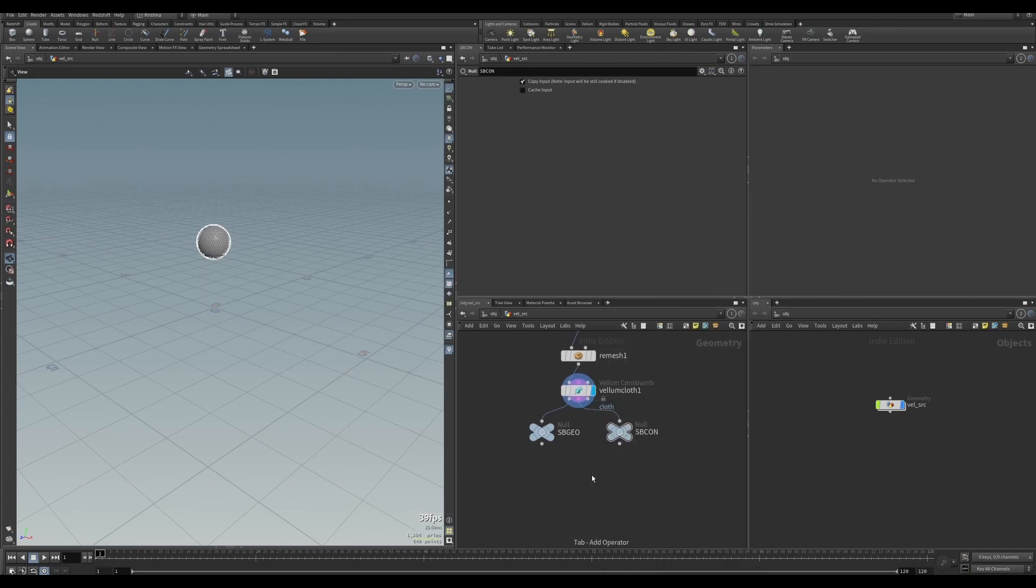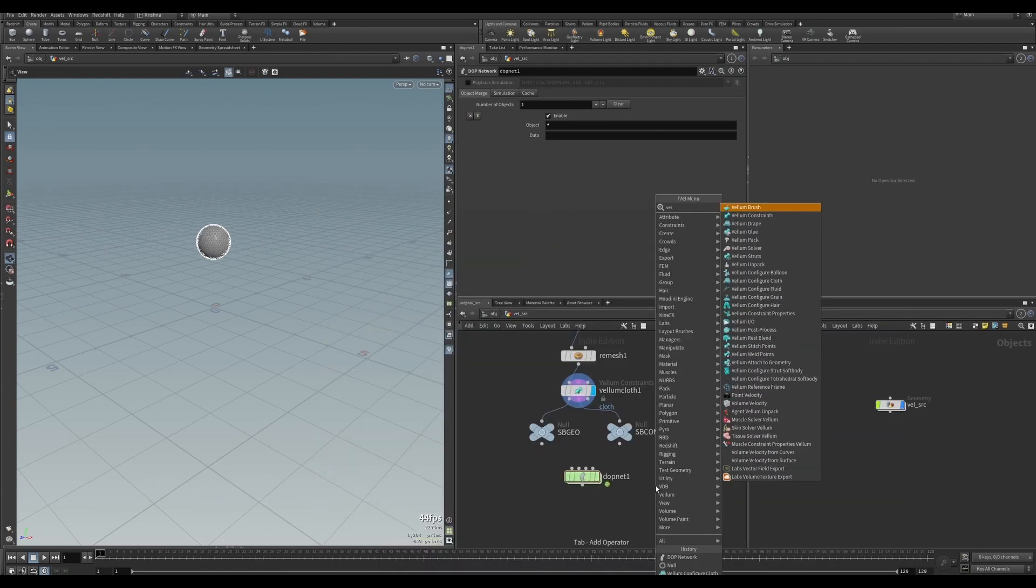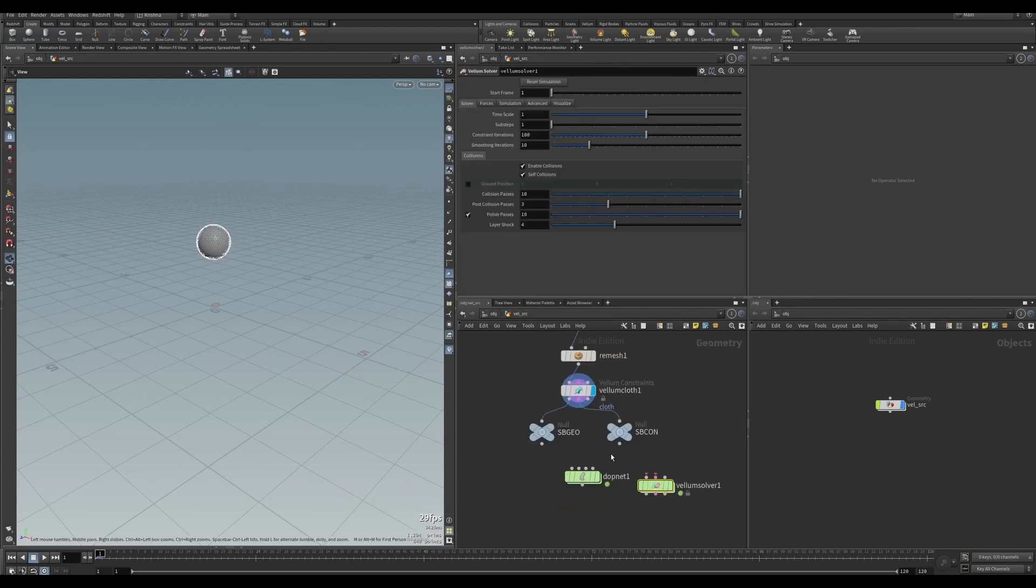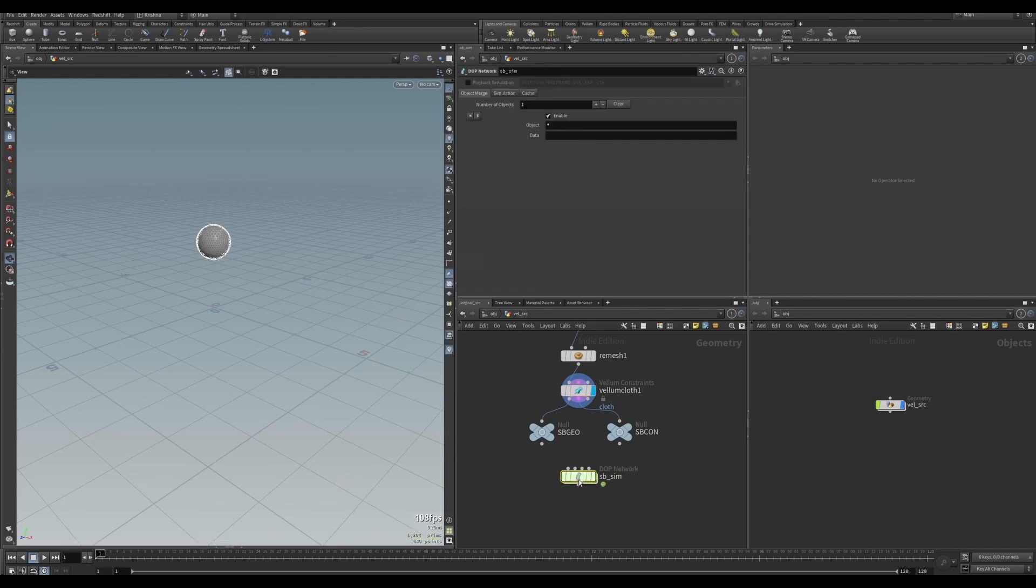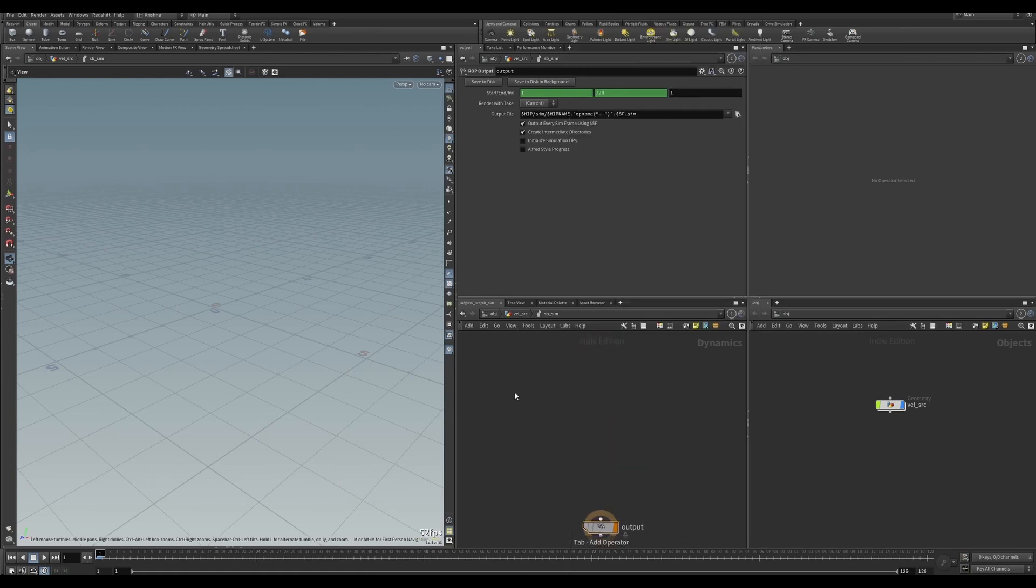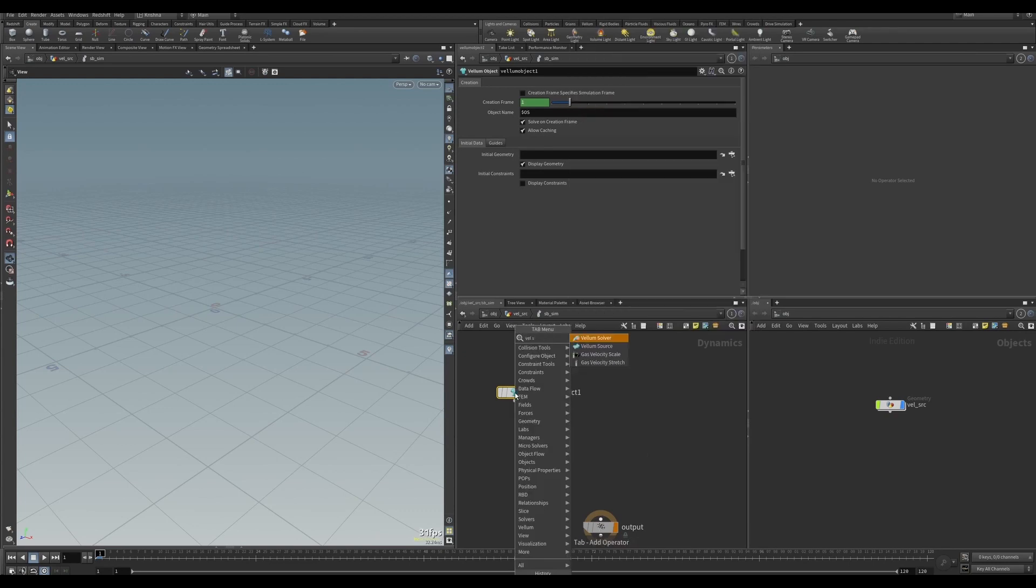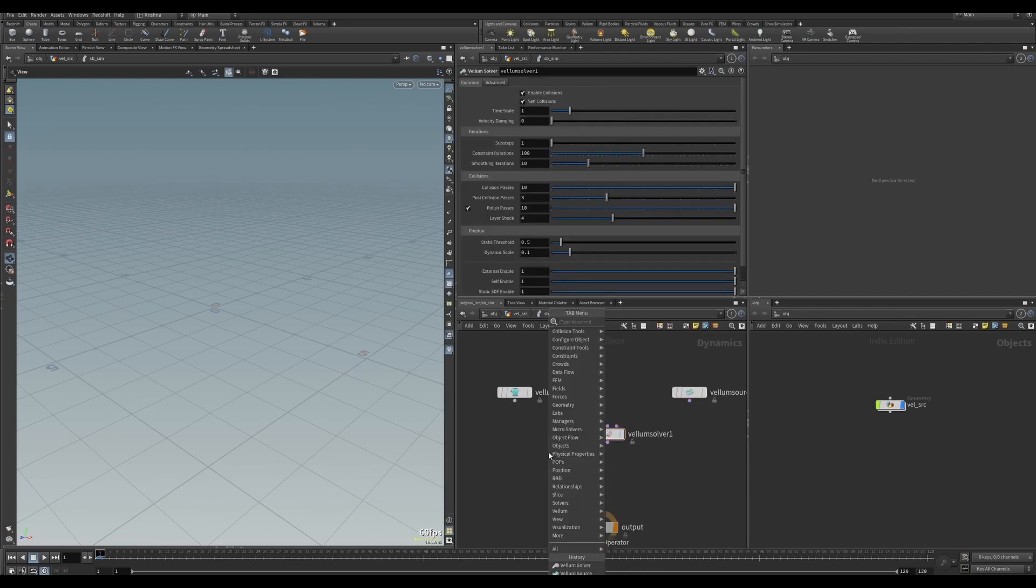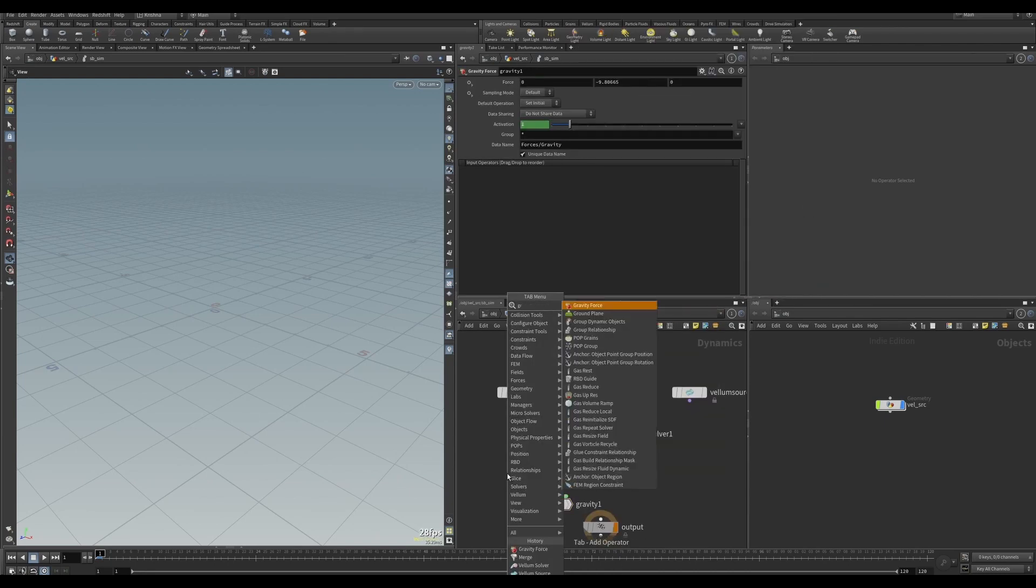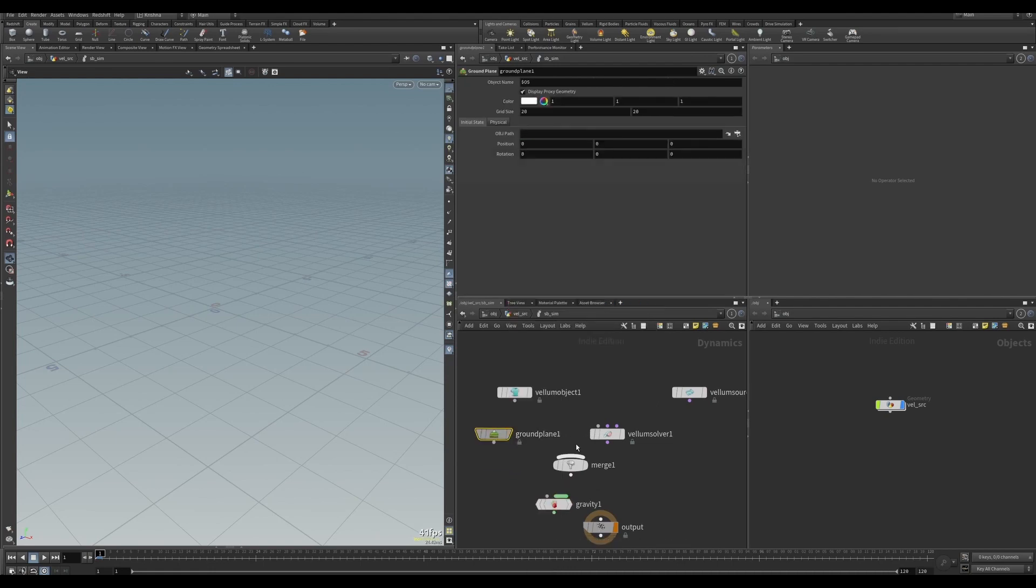Next, let me create a DOP network. I'm not going to use the shelf level Vellum solver here because currently it doesn't have many options to play with, so I'm just gonna skip that part. Let me call this SB_sim and let's dive in. So we need a few items here: Vellum object, Vellum source, Vellum solver, merge, gravity force, and ground plane.